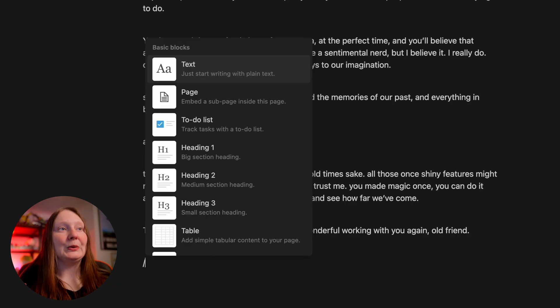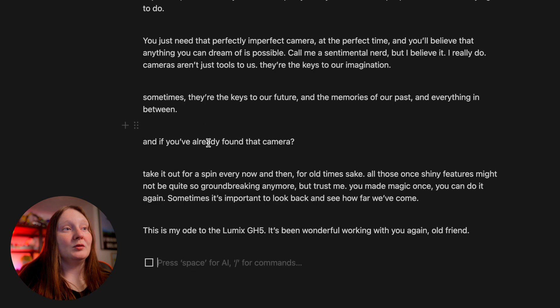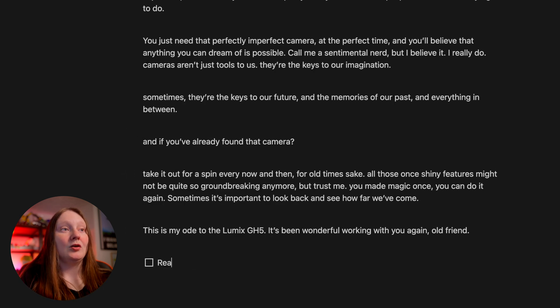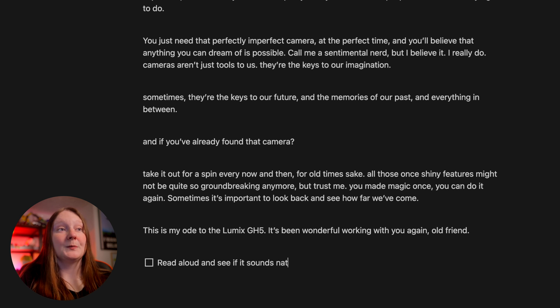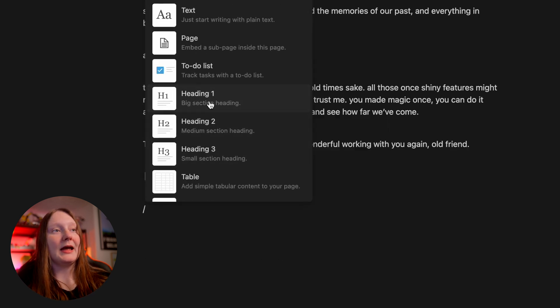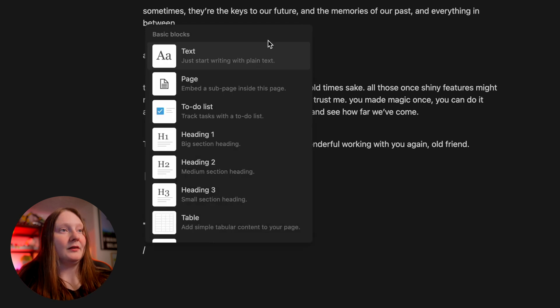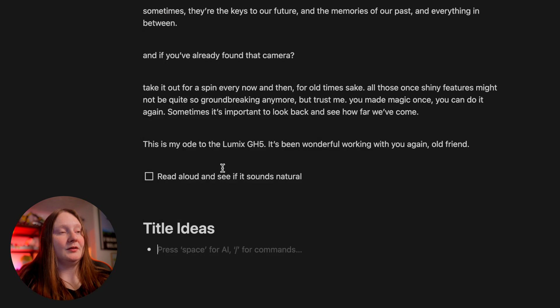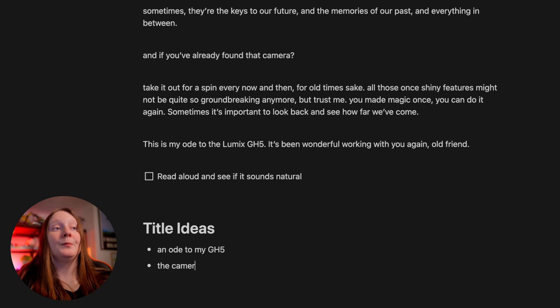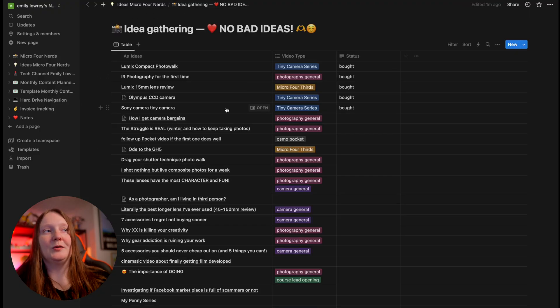It's not just text-based. If you press the forward slash you can pull in anything you fancy — we have to-do lists, so maybe 'read aloud and see if it sounds natural.' Or perhaps we want to make a header called 'Title Ideas' and then make those into bullet points — 'An Ode to My GH5: The Camera That Changed My Life.' It blooming did, it really did.